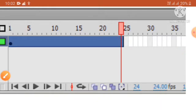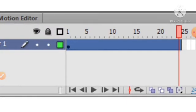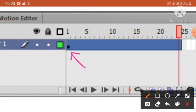Keyframes indicate a change in the content on the stage, which is why keyframes are essential in animation. The change could be in relation to the position of an object on the stage, or the beginning or end of an audio file. A black dot on the timeline represents a keyframe.